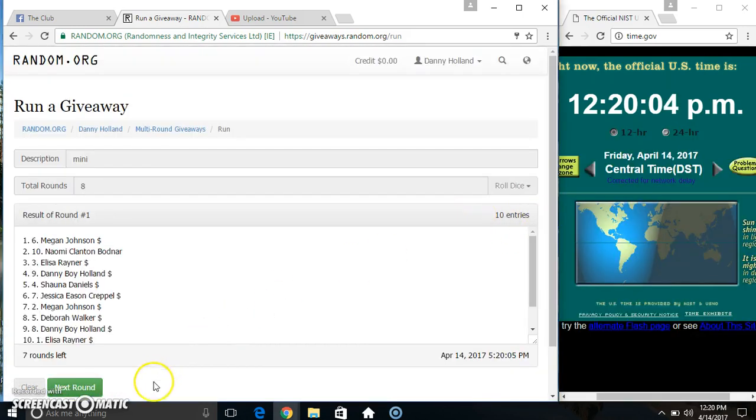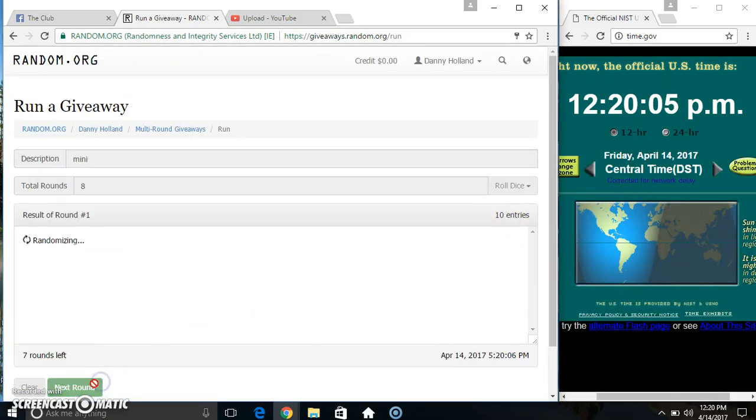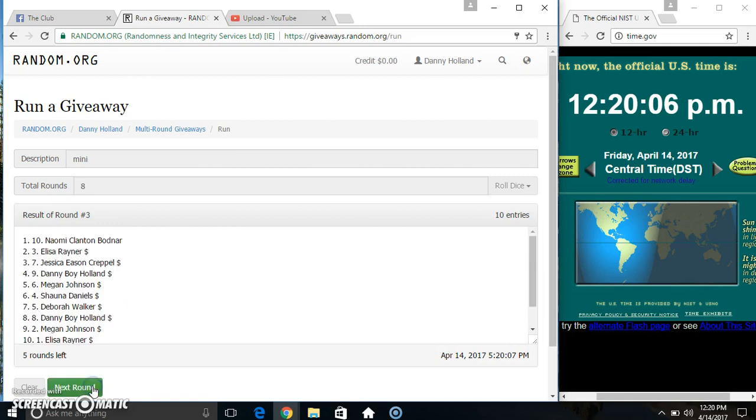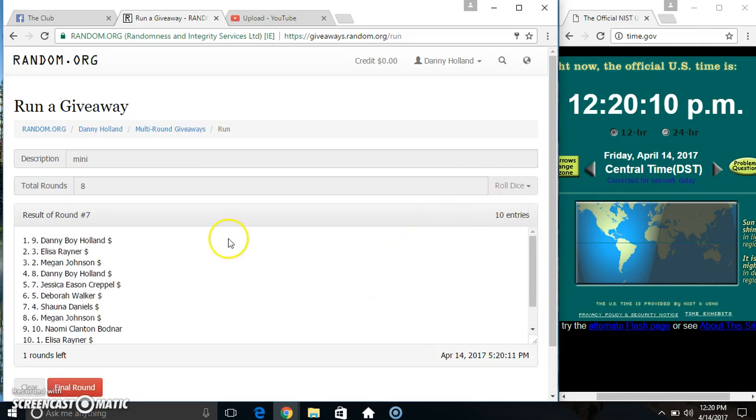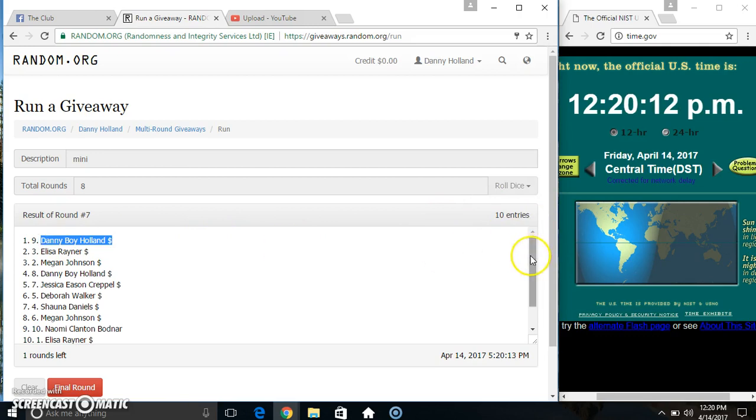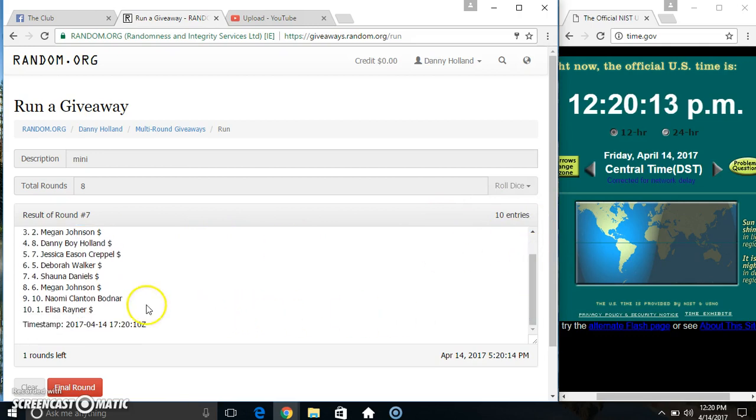10 items on the list. 2, 3, 4, 5, 6, 7. 10 items on the list. Danny on top, Miss Elisa on the bottom.